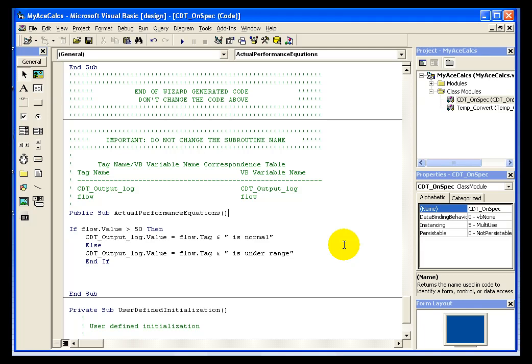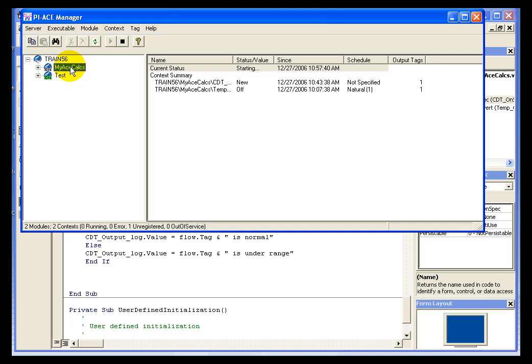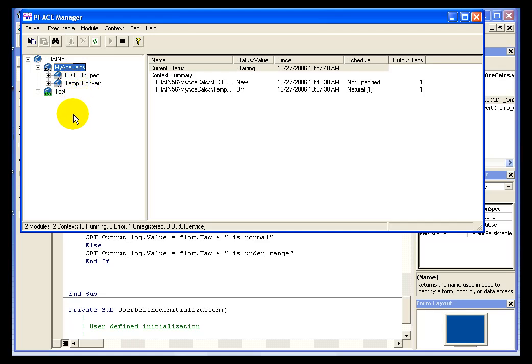Once we've registered the calculation, we can change to the ACE manager and we can restart our executable. That will restart not only our calculations, but any calculations that had occurred with that. And we'll give it a few moments to complete the starting.